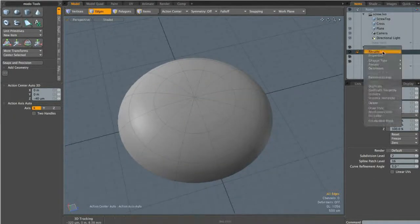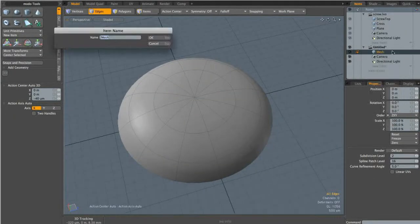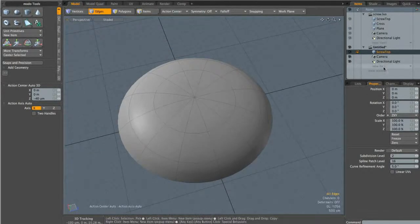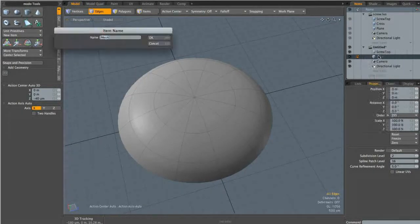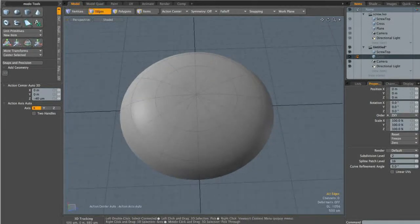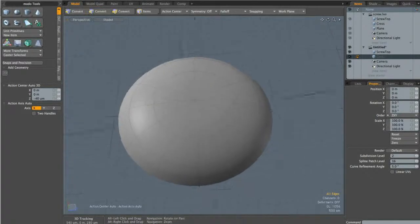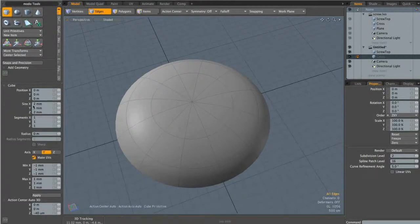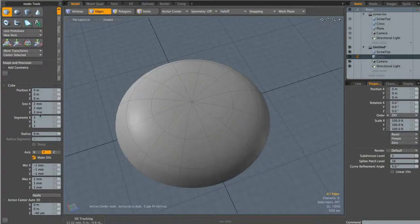Now I'm going to come up and name this layer 'screw top', then create a new item and name it 'cross' — this is where we'll create our cross object. I'll come up to the basic tab, click on the cube tool, and position it in the center of our scene with the size set to two millimeters, which is just a rough estimate.